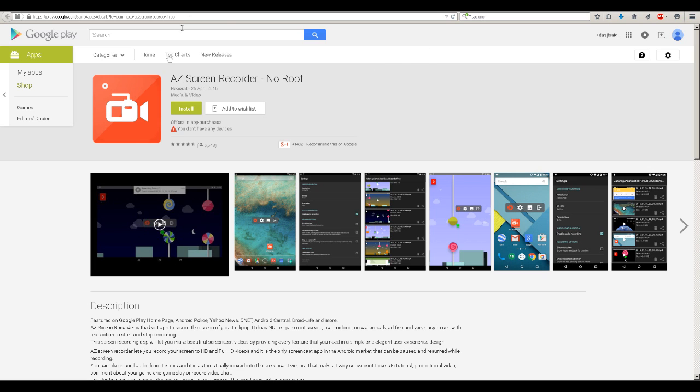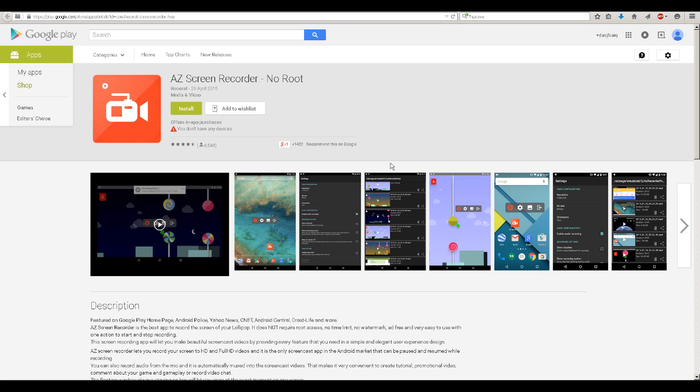The first one is called AZ Screen Recorder and it doesn't require root so it's a really good application. You can record games and whatever you want as you can see here.